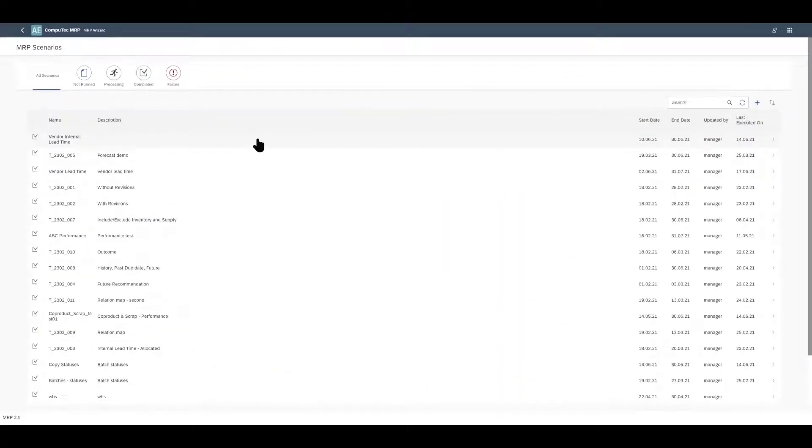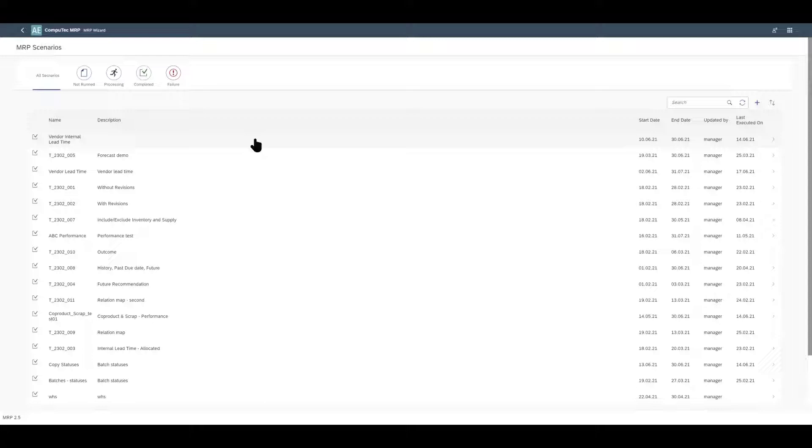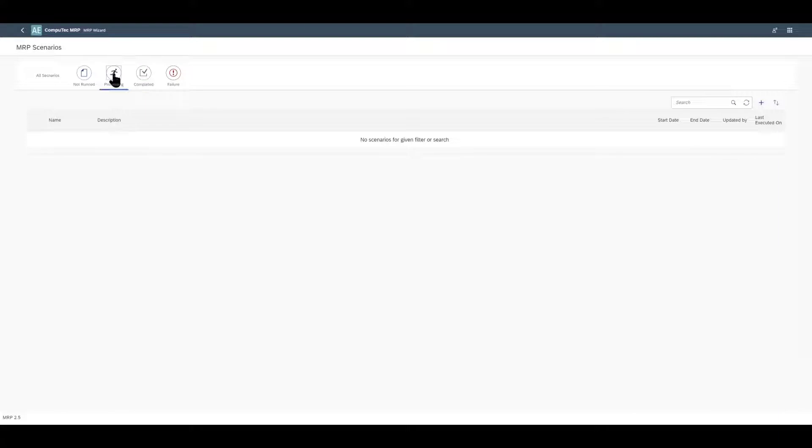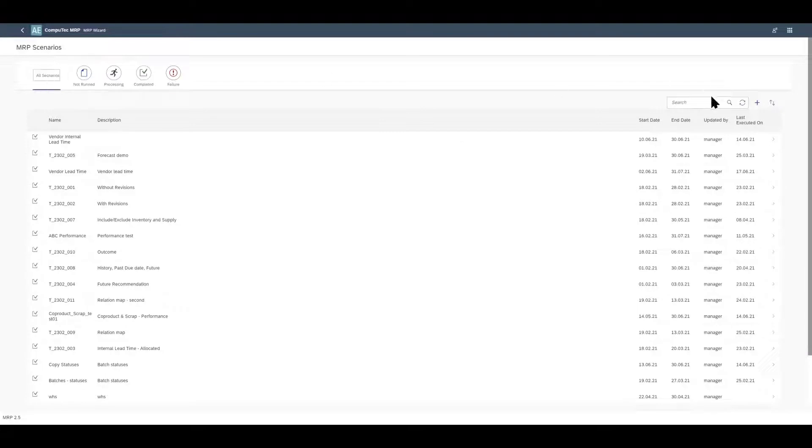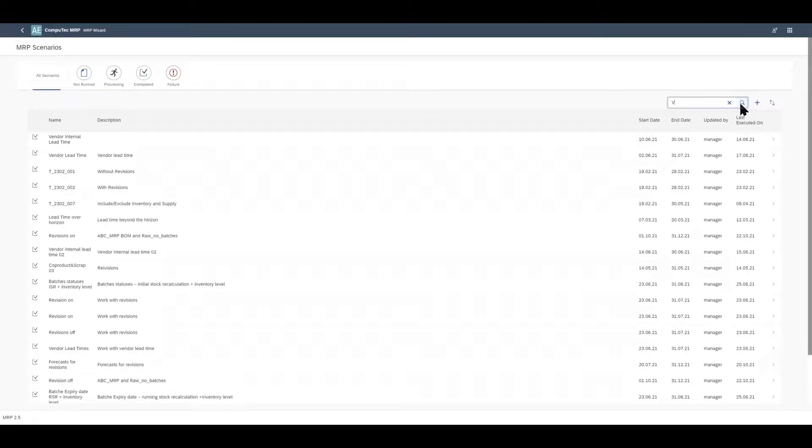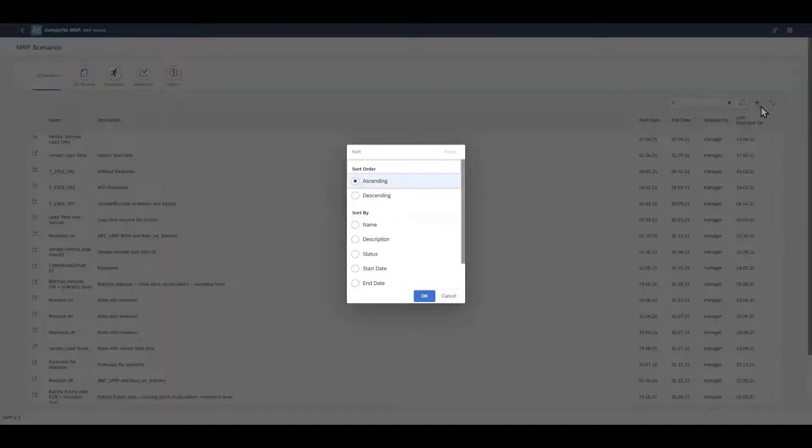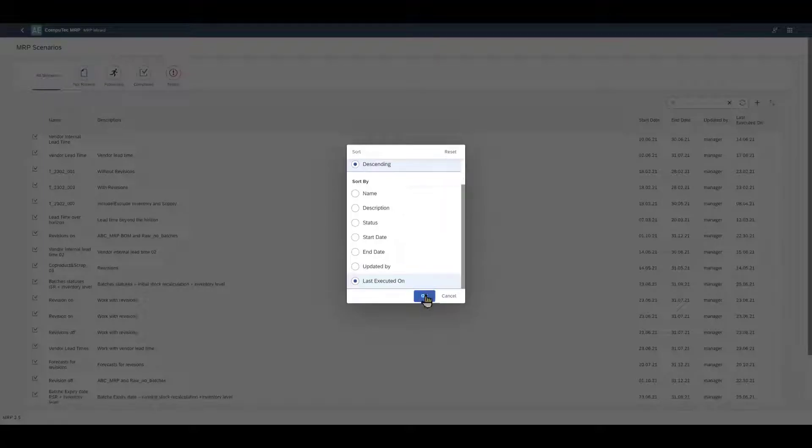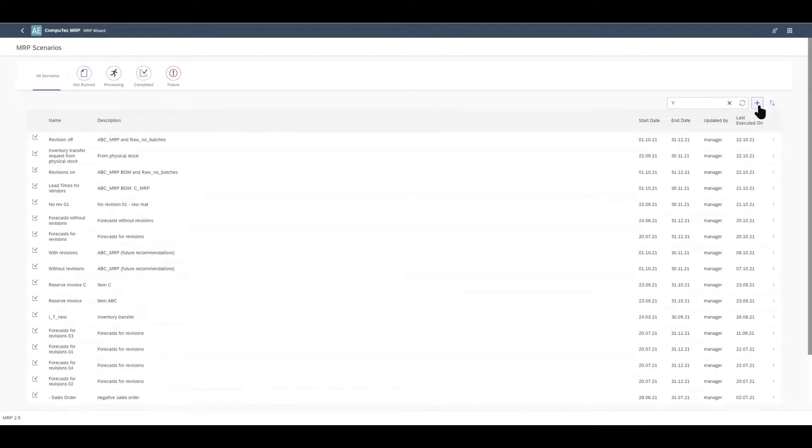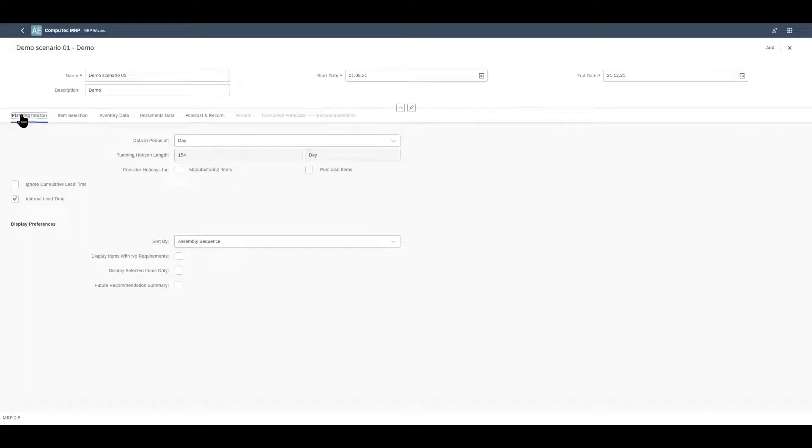The MRP wizard can be opened from SAP Business One or from your web browser. The wizard is for creating and running MRP scenarios and when you open it you'll get a list of existing MRP scenarios. You can either view all of them or filter them according to their status, you can also use the search box and sort them as well. If you want to create a new scenario that's similar to an existing one you can duplicate scenarios and then save them under a new name, make some amendments, or obviously we can create a new scenario from scratch which is what I will do just now to show you the available options.